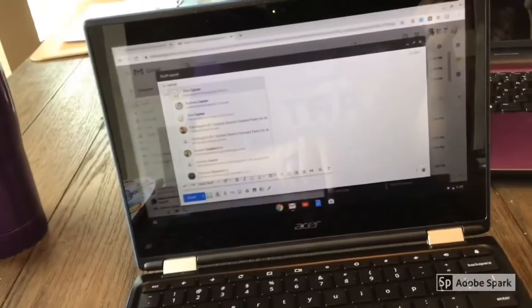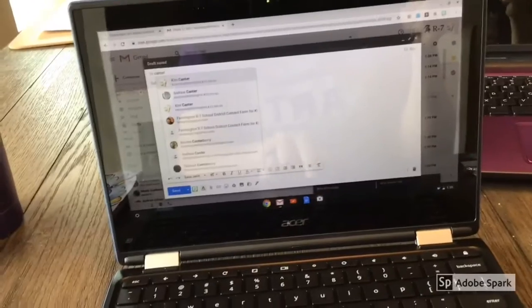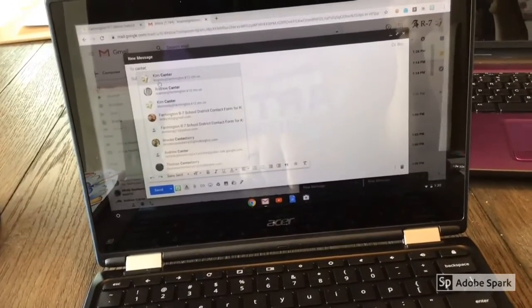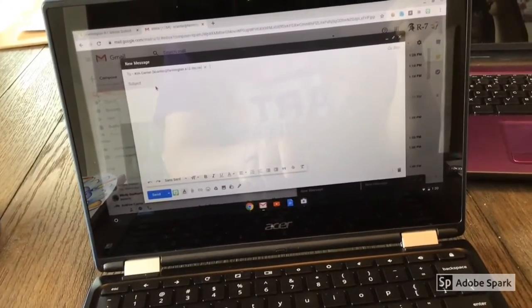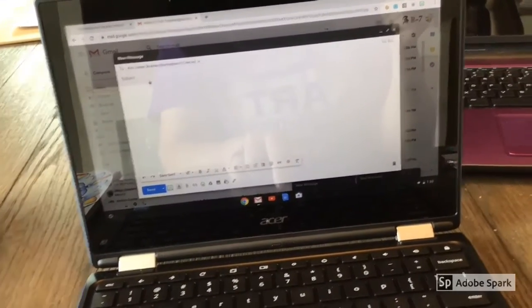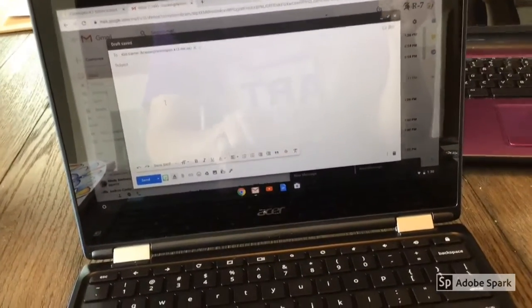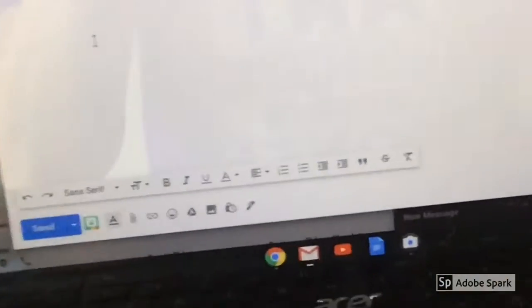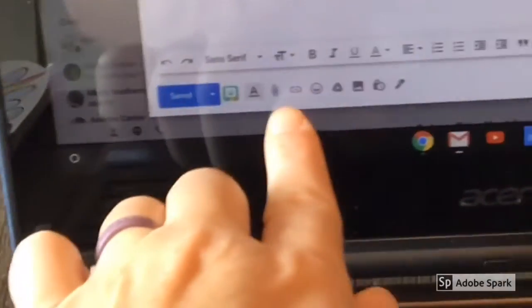Look for the little guy holding the paintbrush saying yay. Once you click on me, go down to the bottom of your email and click on the paperclip.